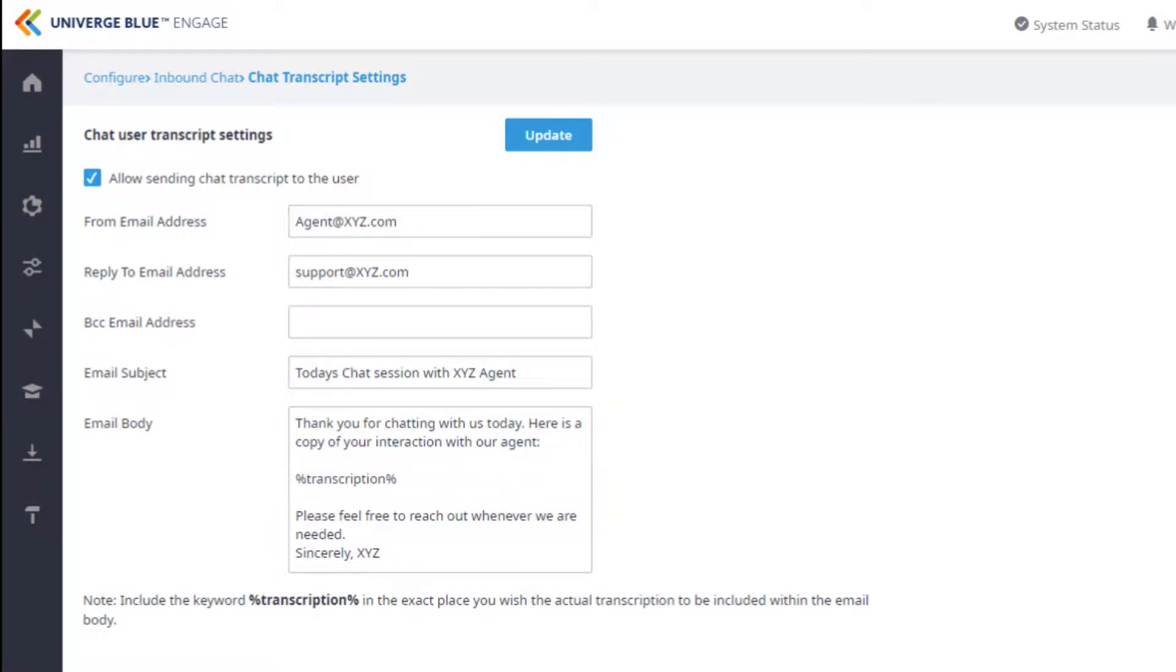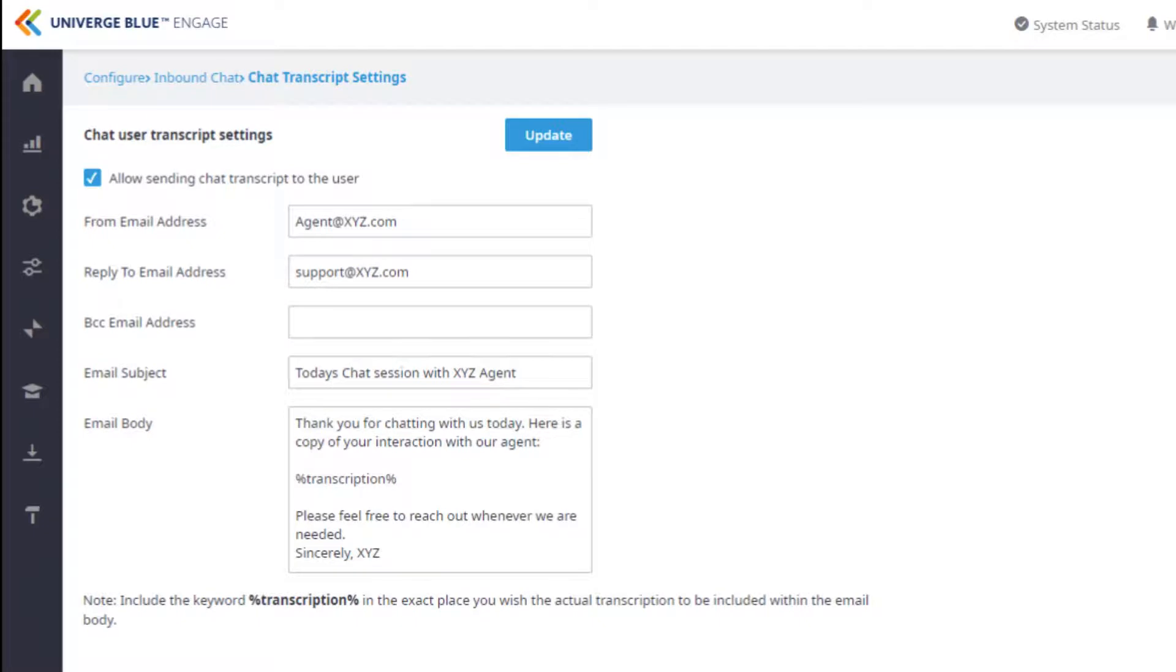Any changes that you make to the transcript settings will need to be permanently configured by clicking on Update at the top of the screen. Be aware that without %Transcription% being in the body of the email, the transcript of the chat will not be entered.